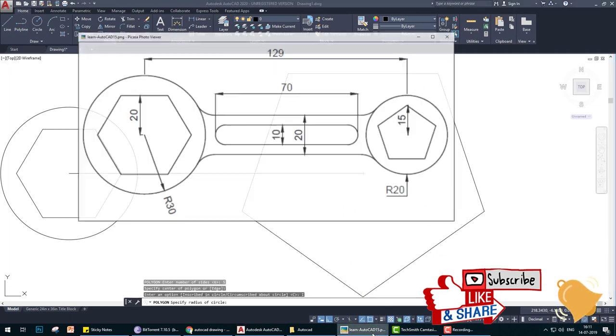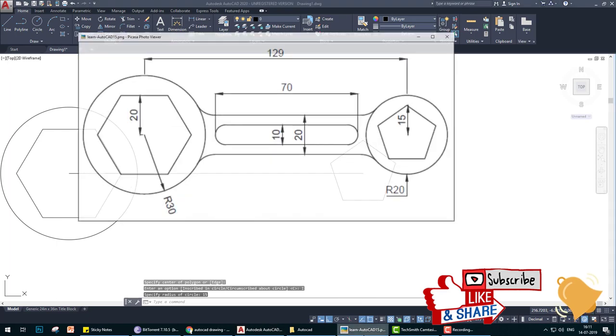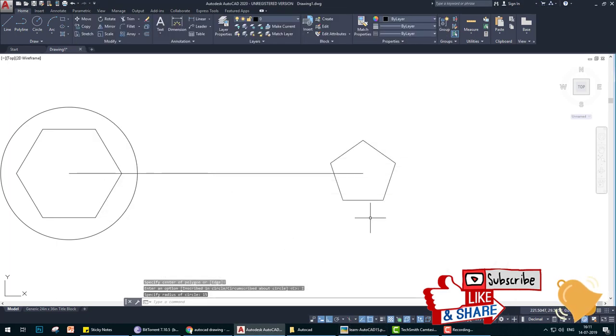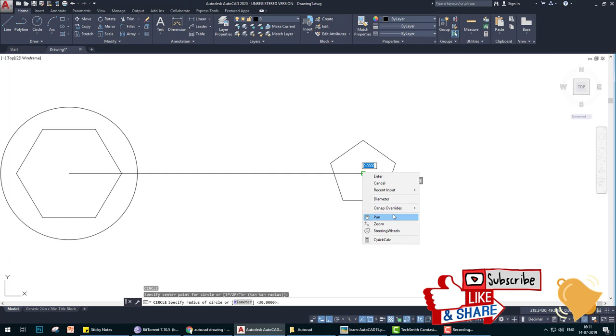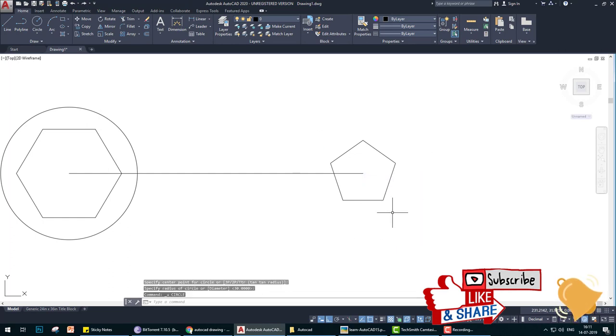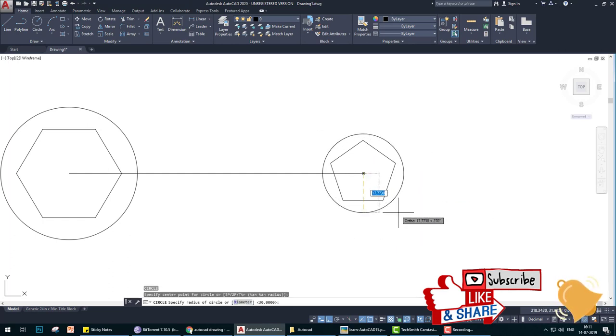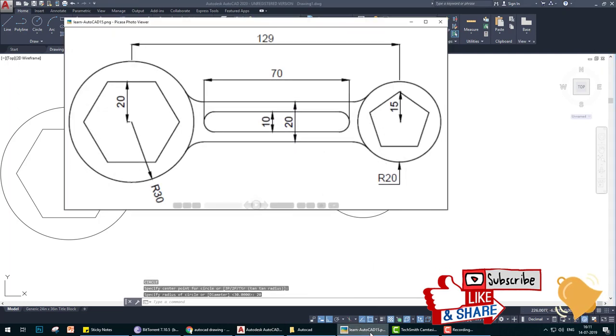Number of sides five, center is this, and this is inscribed and the radius is 15. Next circle is 20. So C, enter, center, drag mouse, value 20, enter.